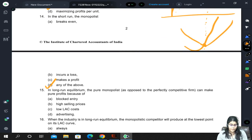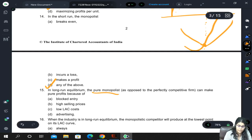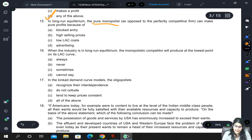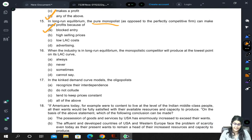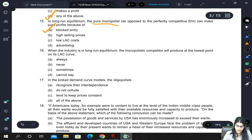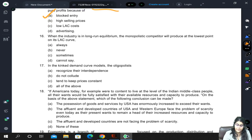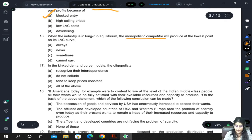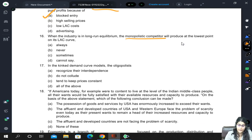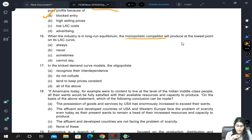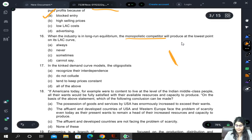In the long-run equilibrium, the pure monopolist, as opposed to the perfectly competitive firm, can make pure profits because of blocked entry — the monopolist is alone in the market and can set prices, which is why they earn profits. Regarding monopolistic competition: when the industry is in long-run equilibrium, a monopolistic competitor will never produce at the lowest point on its LAC curve — they are always on the falling arm of the LAC.